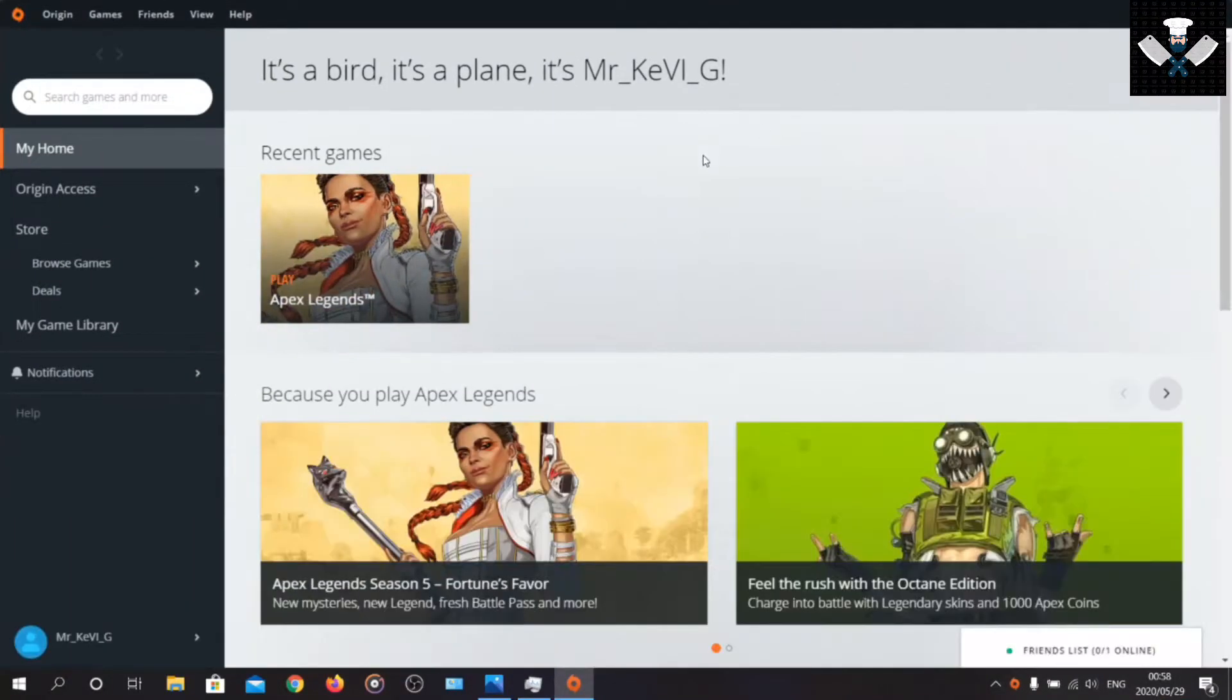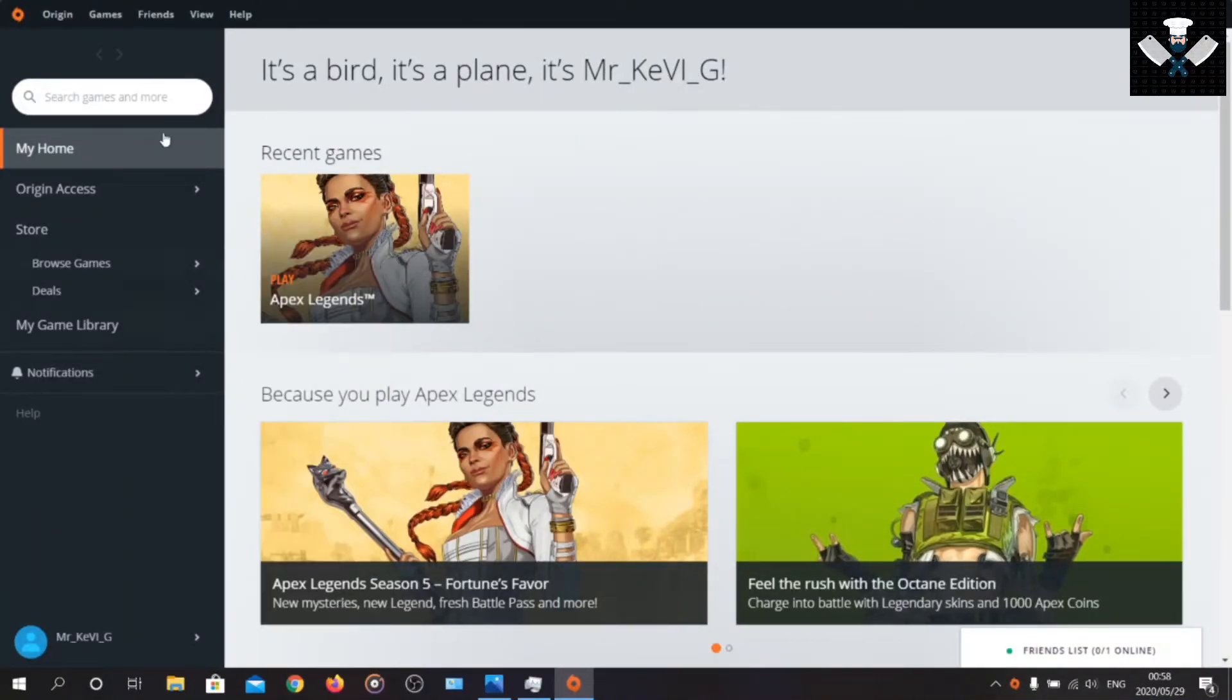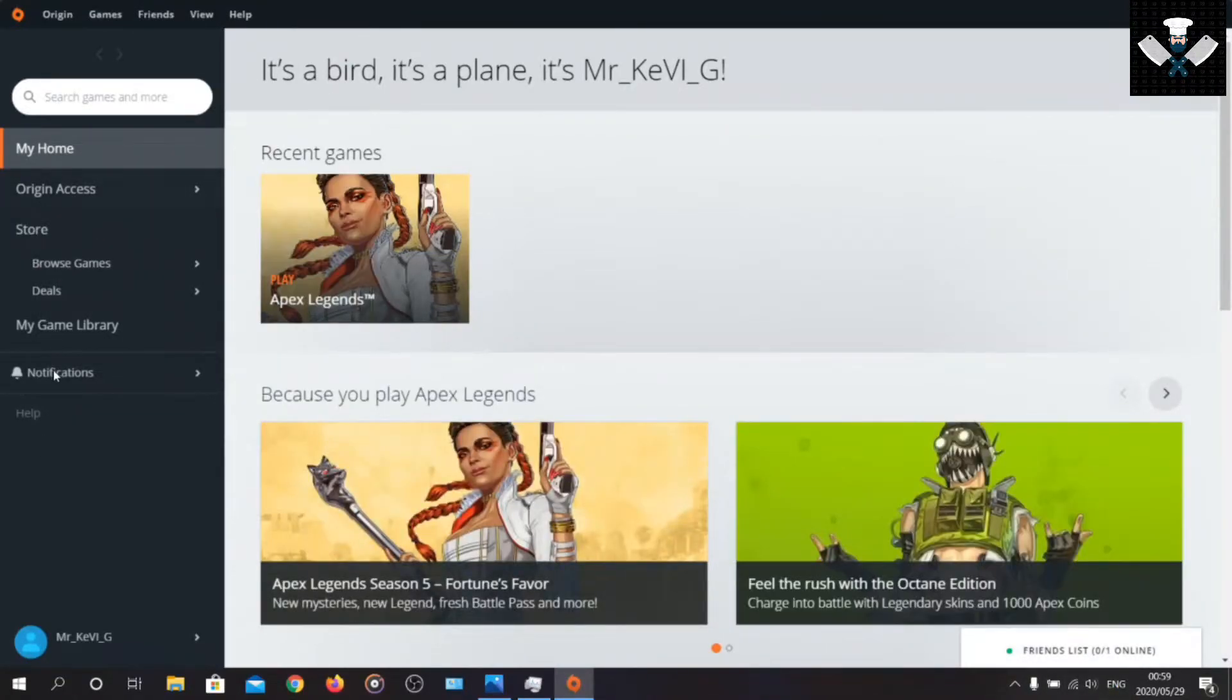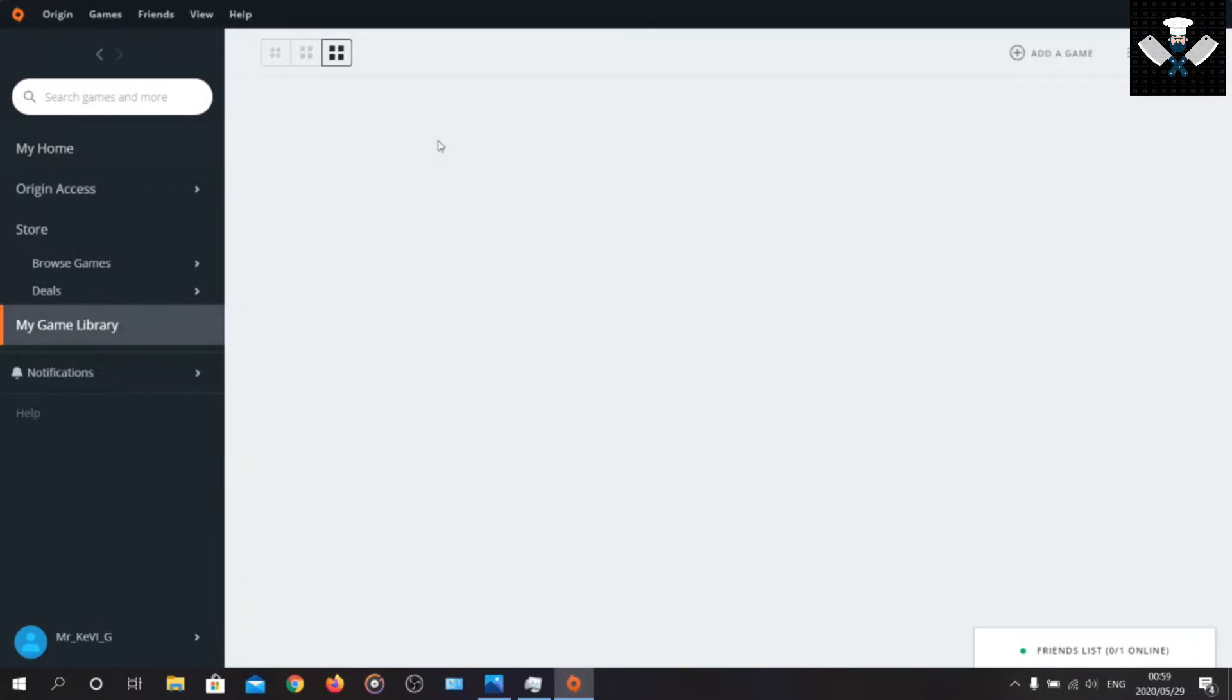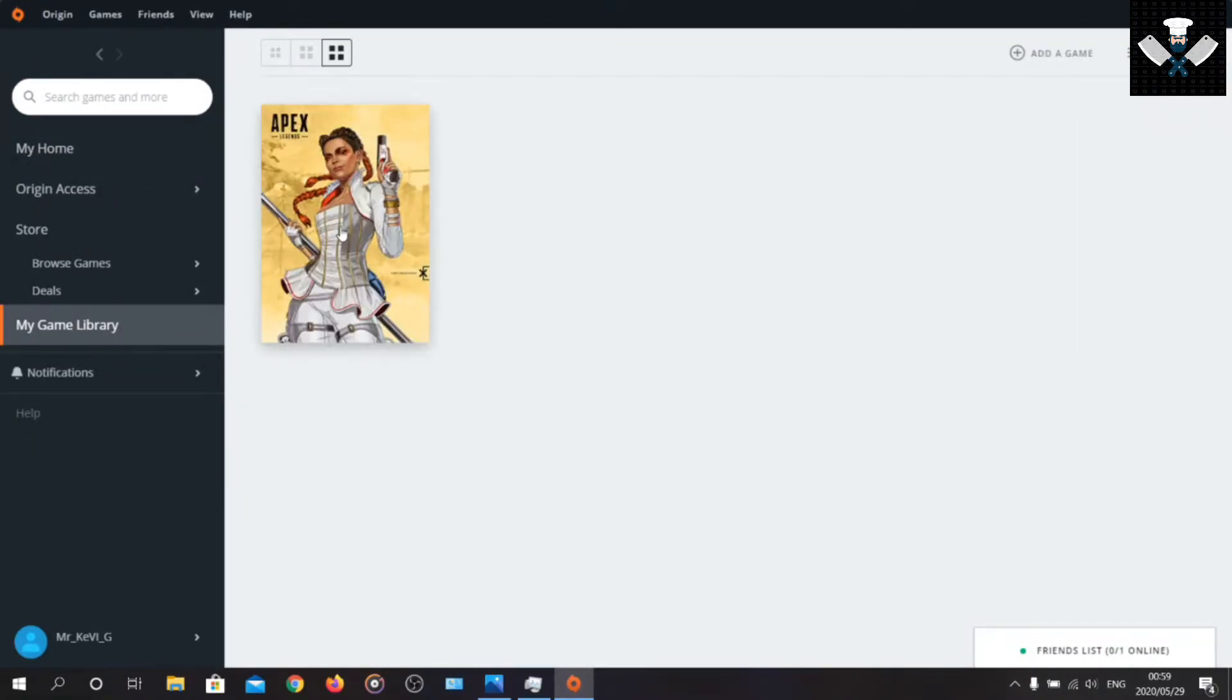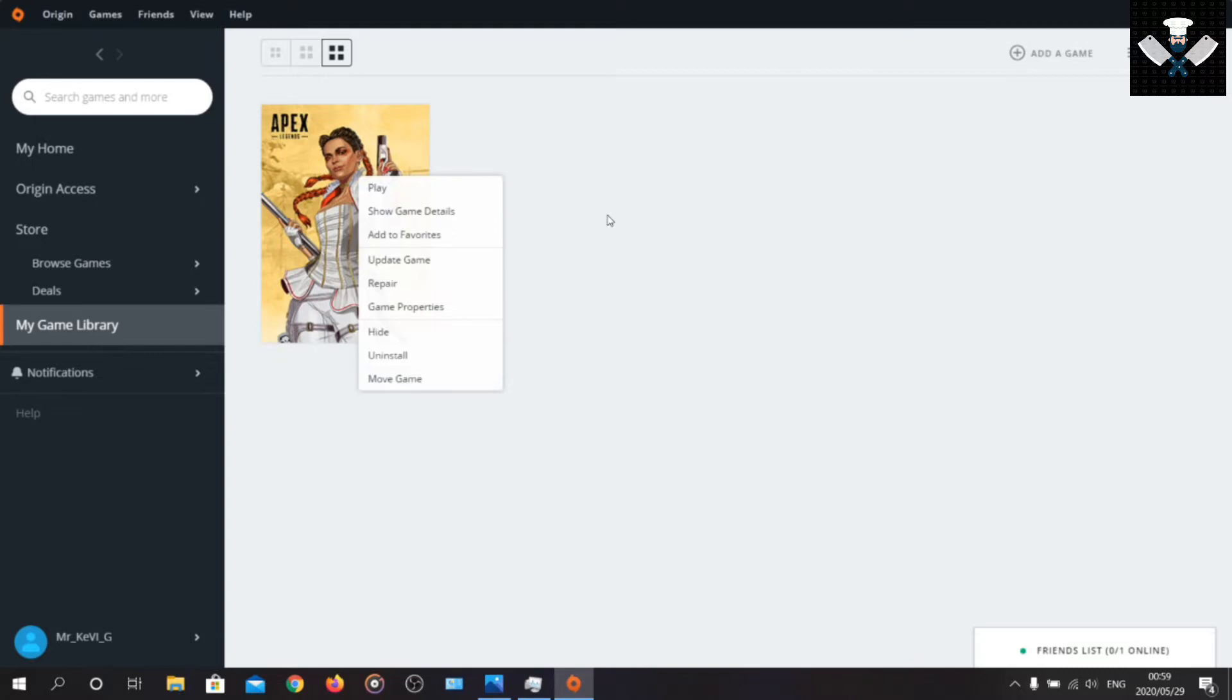Now go to game, My Game Library and then we go now. Right click on this and say Repair. Repair game files. This will take some time, about 5 minutes. That's only optional.